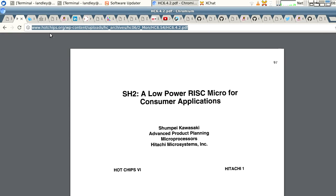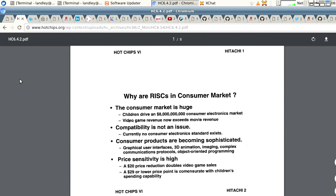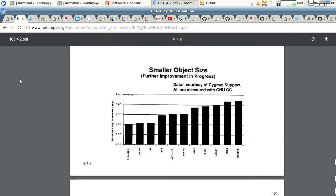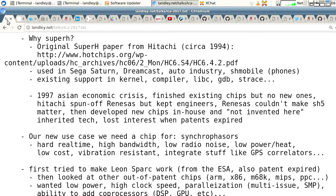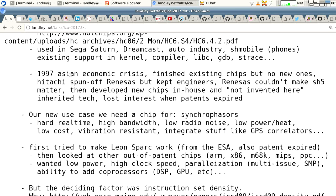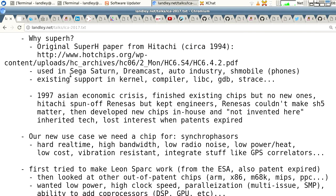Why Super H specifically? The original Super H paper from Hitachi circa 1994 is available at a URL linked in the notes. It was used in the Sega Saturn, Dreamcast, and automotive industry. There's existing support in the kernel, the compiler, C libraries, GDB, and strace. It's an existing chip, so if anybody tries to sue us as a patent troll, we can point to prior art. The reason Super H rolled to a stop was basically the 1997 Asian economic crisis, when the economy of Japan and Taiwan imploded for a bit.